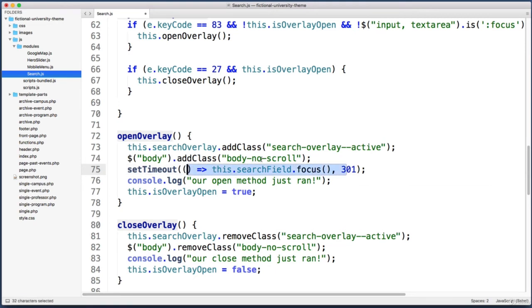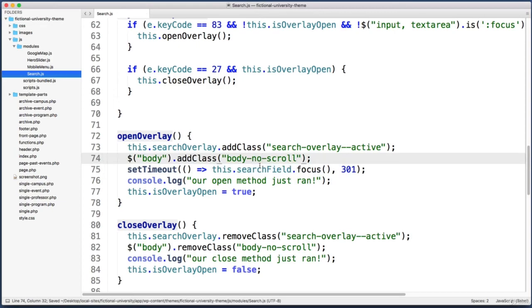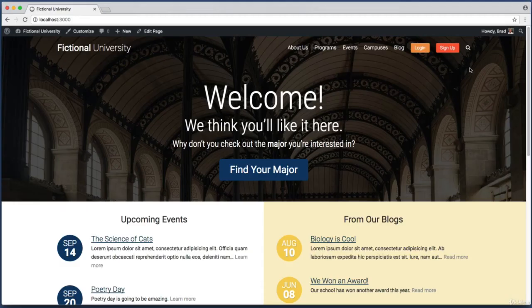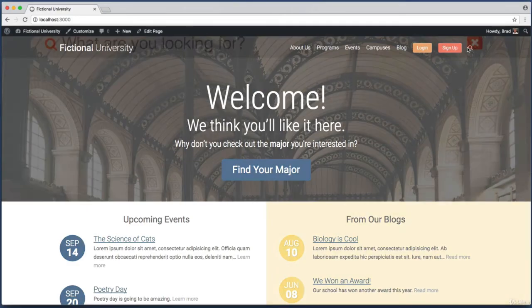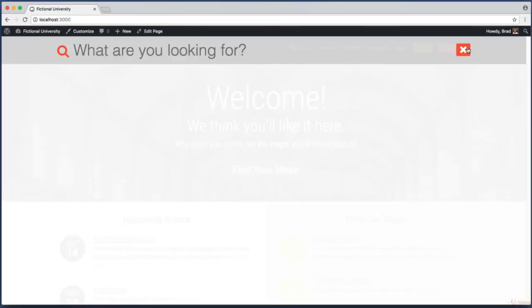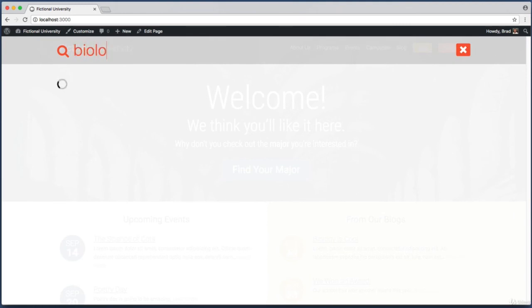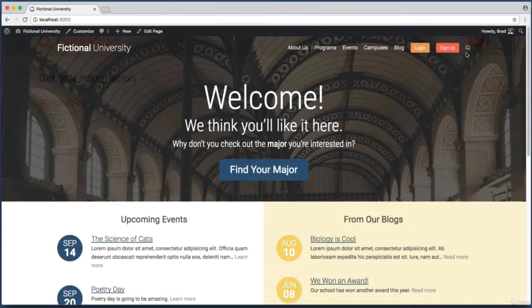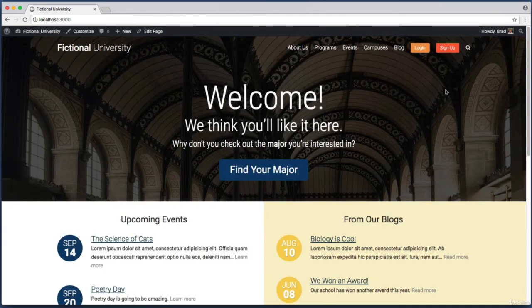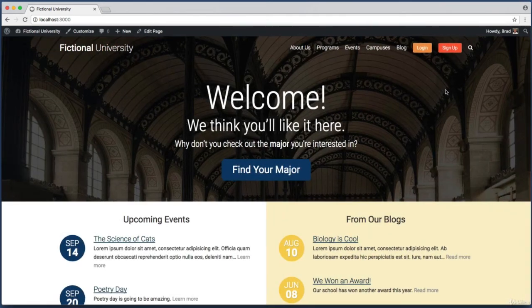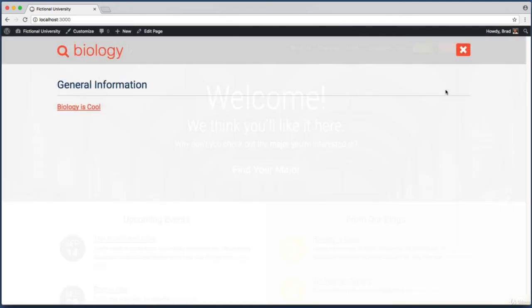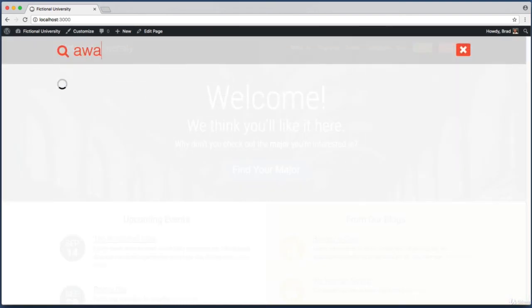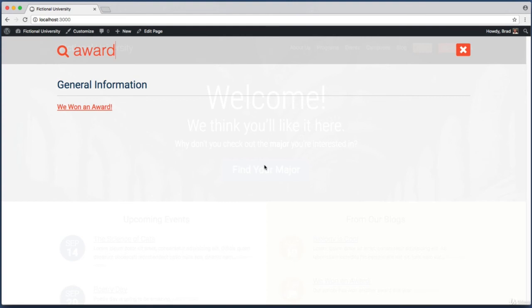Let's save this and test it out. If I click onto the overlay, perfect - you can see the text cursor is already blinking and I can just immediately start typing. This is especially nice because now if someone uses the S key shortcut to open up the overlay, they don't even need to touch their mouse. They can just immediately begin typing.